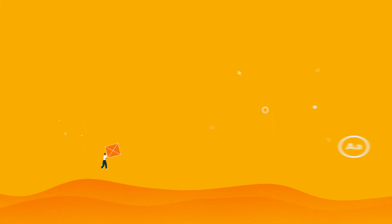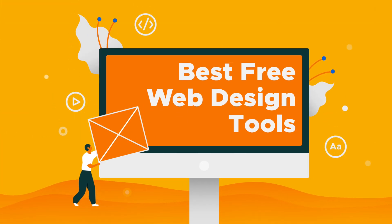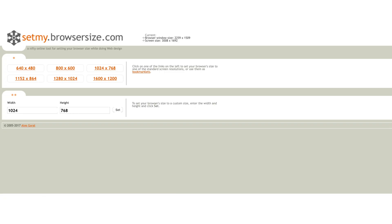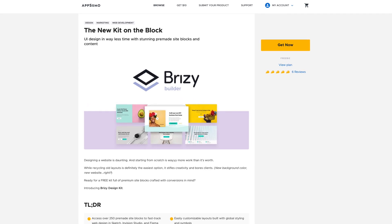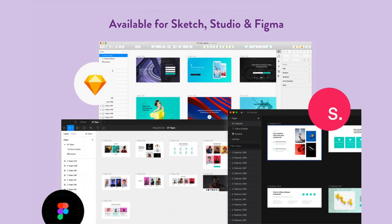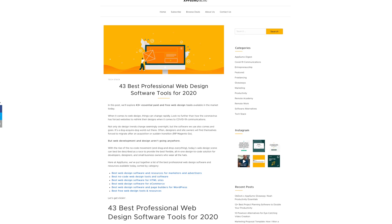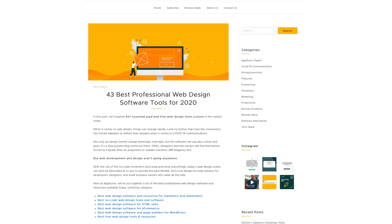That should give you plenty to think about when choosing your web design software. And since you've stayed around for the ride, you now get some bonus tips and freebies. Here are your bonuses: the best free web design tools. As web designers, we're constantly looking for free tools and resources that help us design smarter. Tools like browser size speed up workflows and power up our design capabilities. For a limited time, you can check out the free Brizzy UI design kit in the AppSumo store for over 250 different UI site blocks for Sketch, InVision Studio, and Figma. We've also created bonus lists that include color palette tools and font picker tools — check out the whole list on the AppSumo blog linked in the description below.